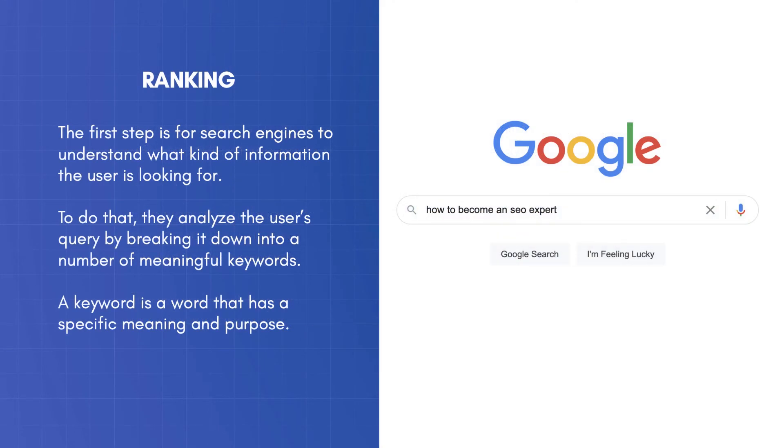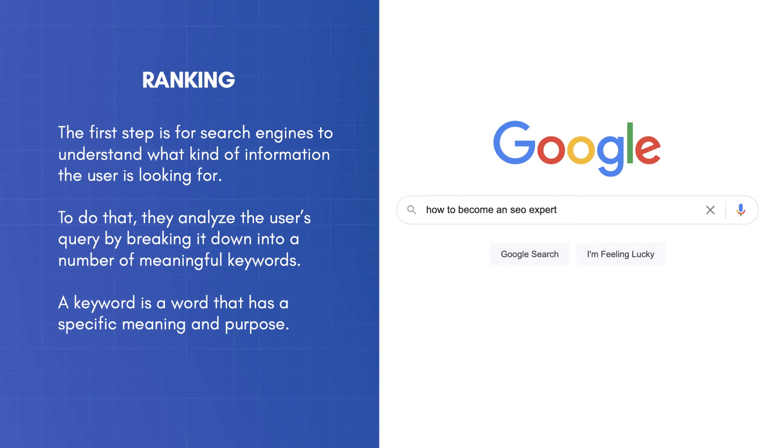The first step is for search engines to understand what kind of information the user is looking for. To do that, they analyze the user's query by breaking it down into a number of meaningful keywords. A keyword is a word that has a specific meaning and purpose.